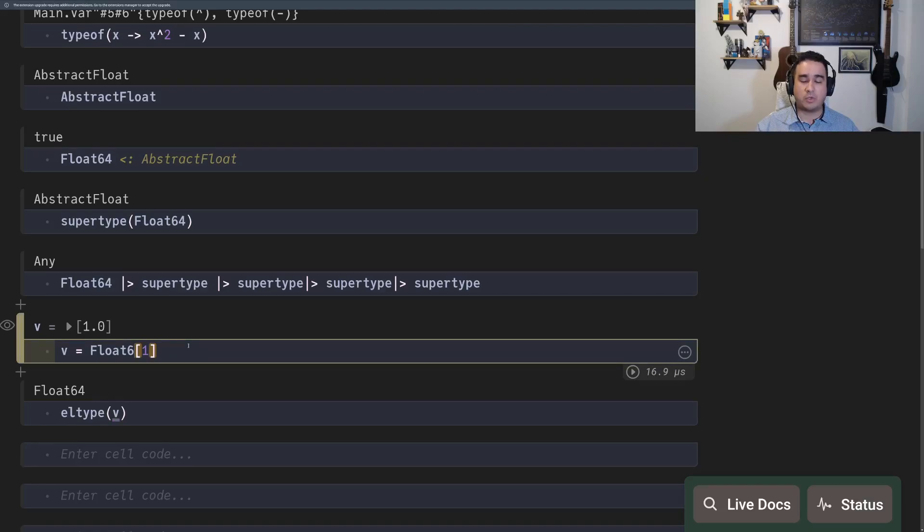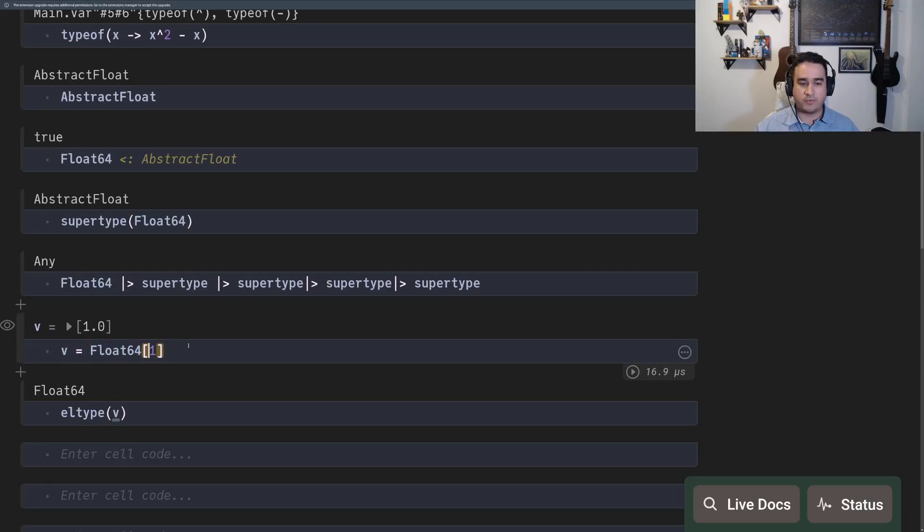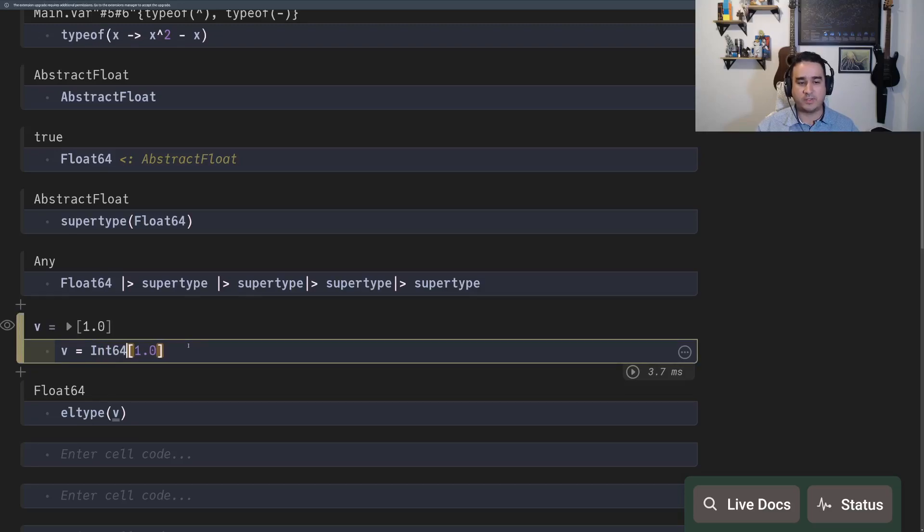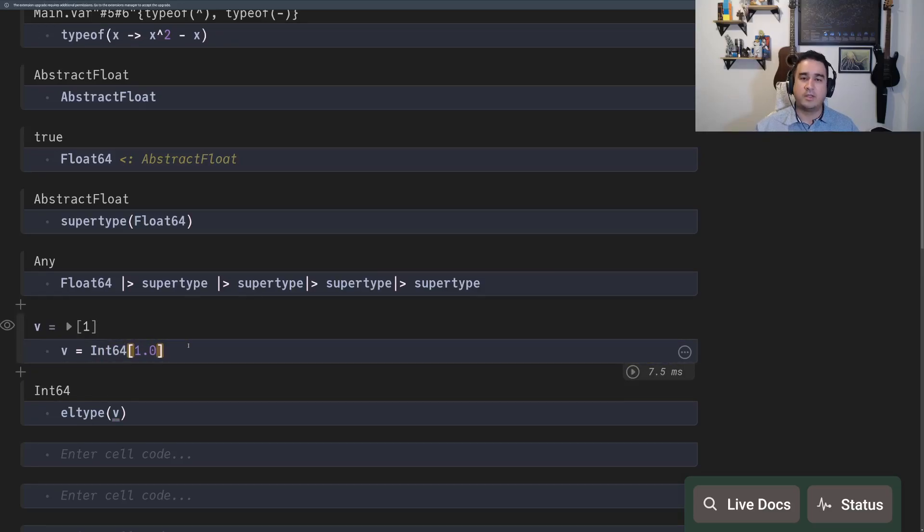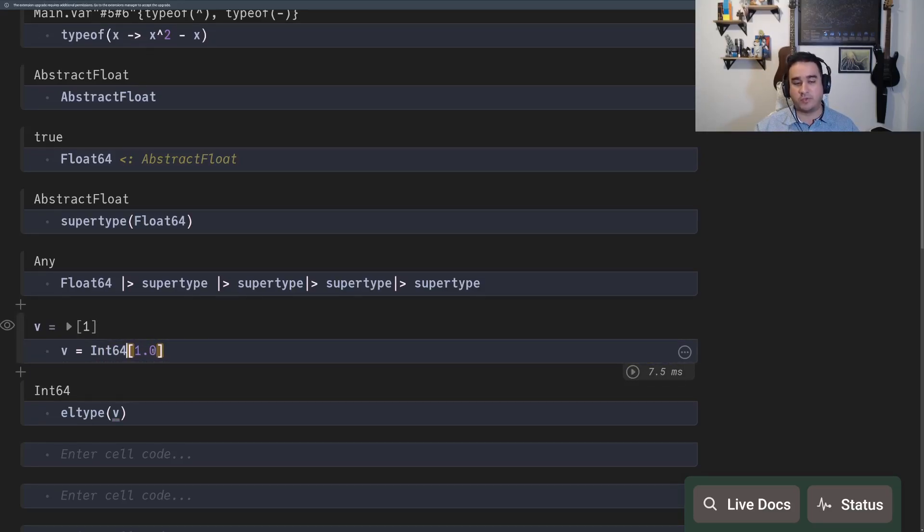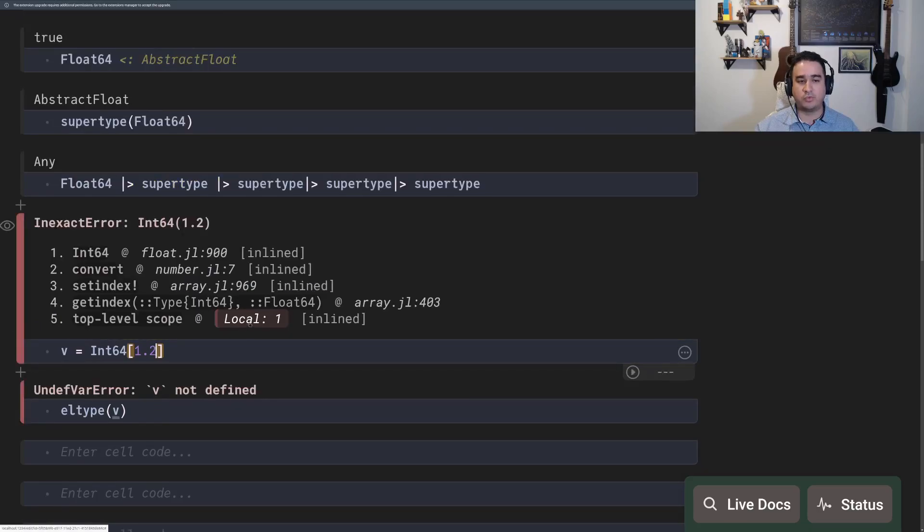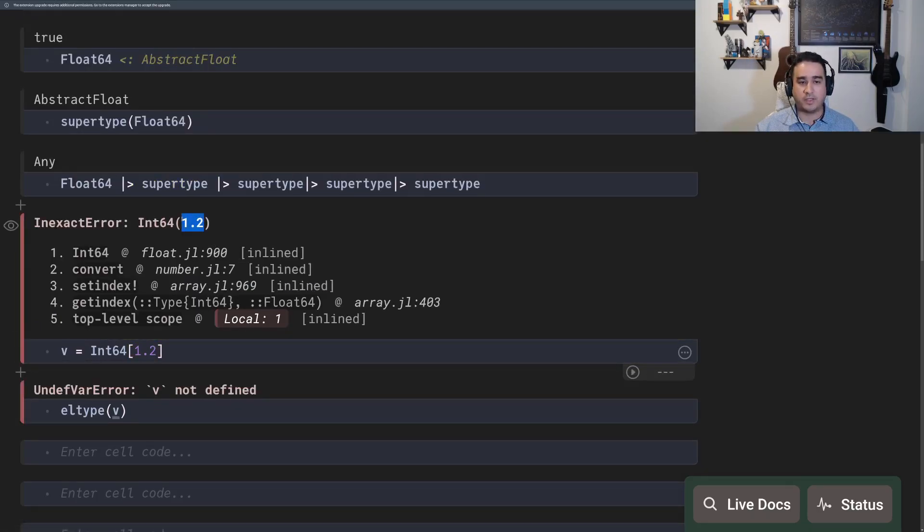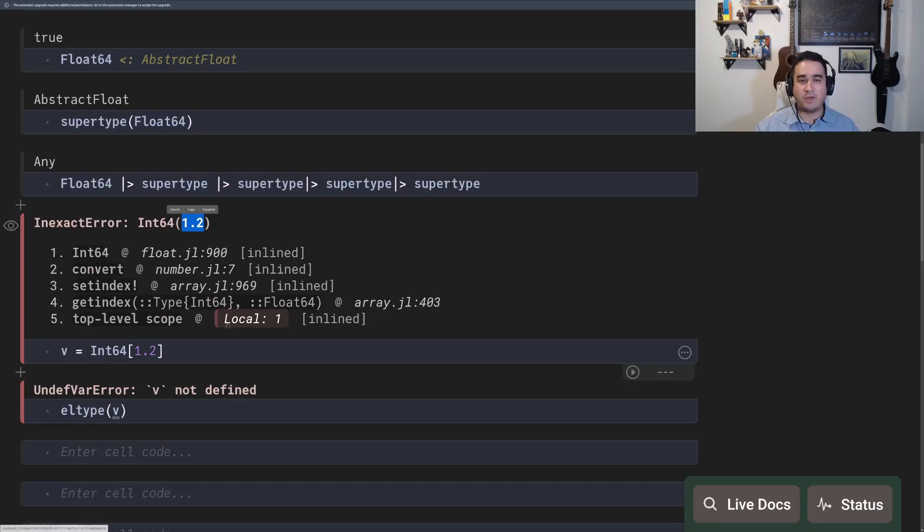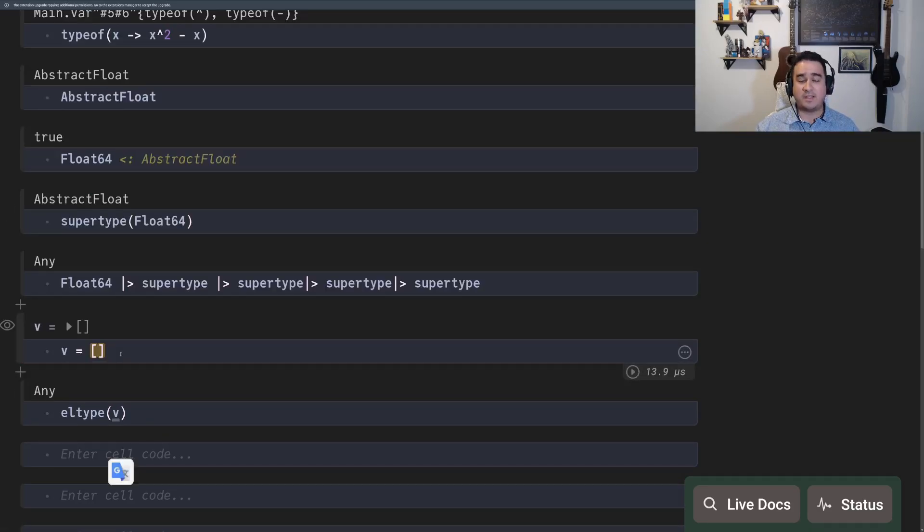This also works for downgrading. So if you have a 1.0 and you try to convert to an int64, given that the 1.0 can be converted to an integer number, this works. Of course, if you try to convert 1.2, this is not going to work because you cannot create the integer. You can round, but that's not the same thing.